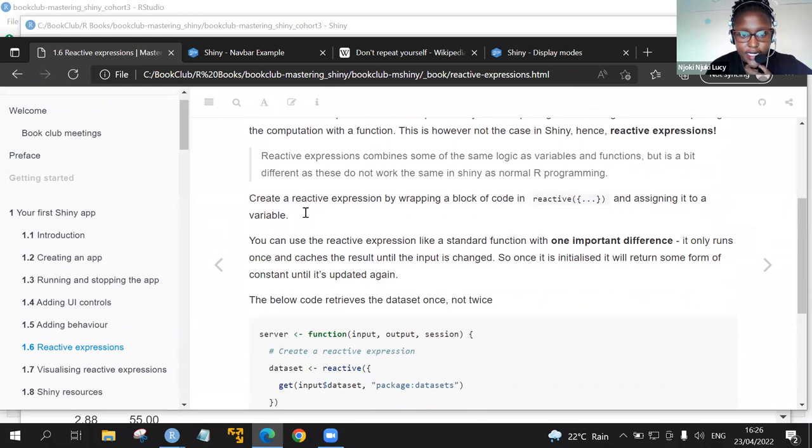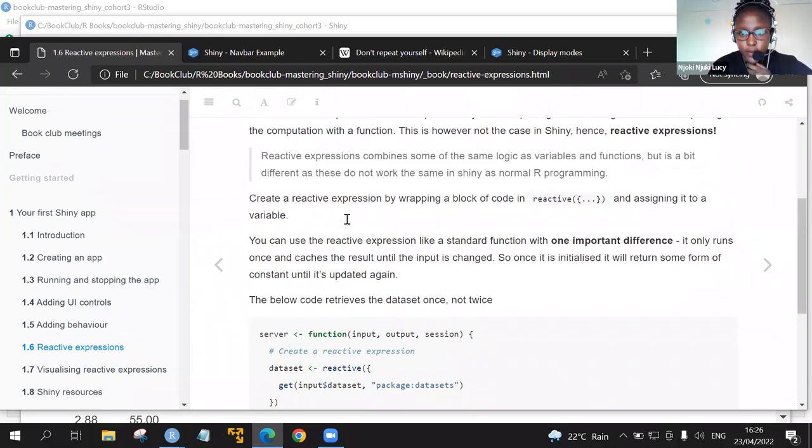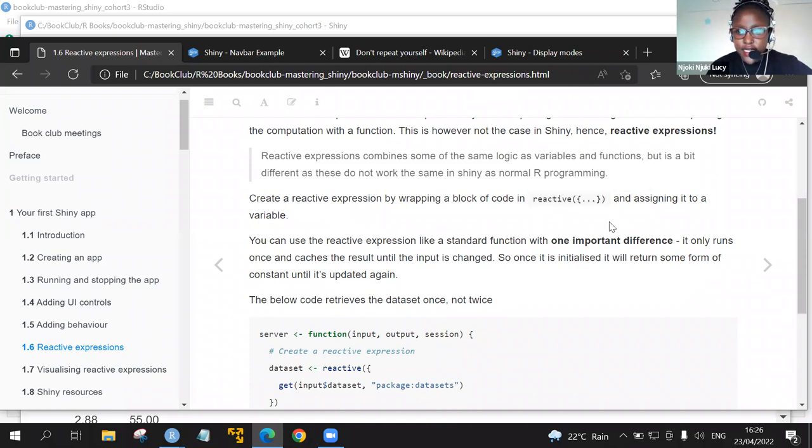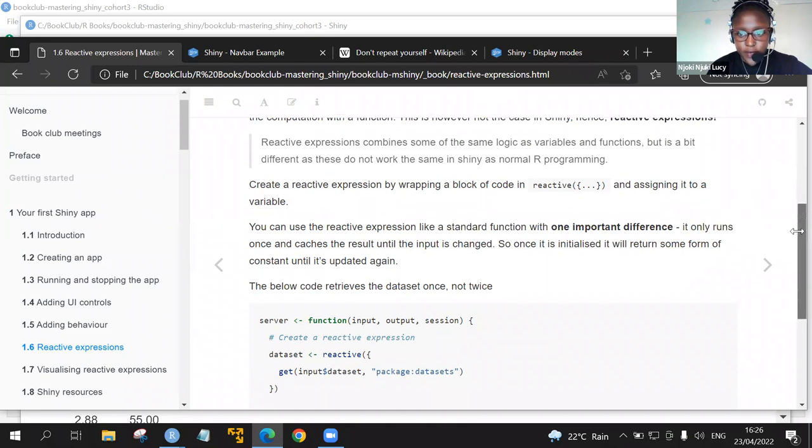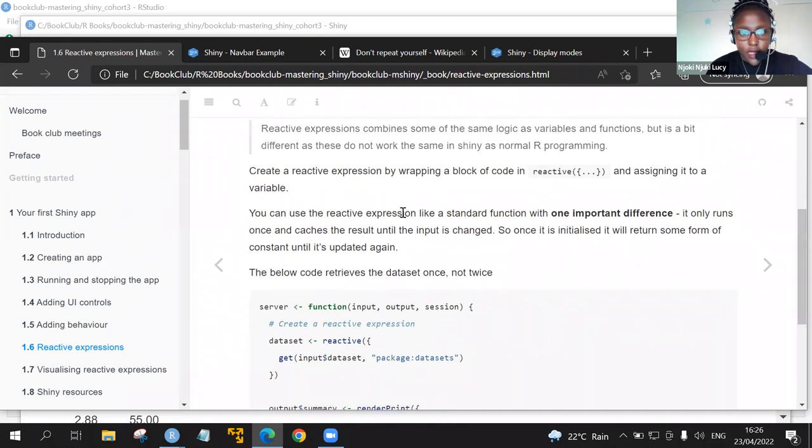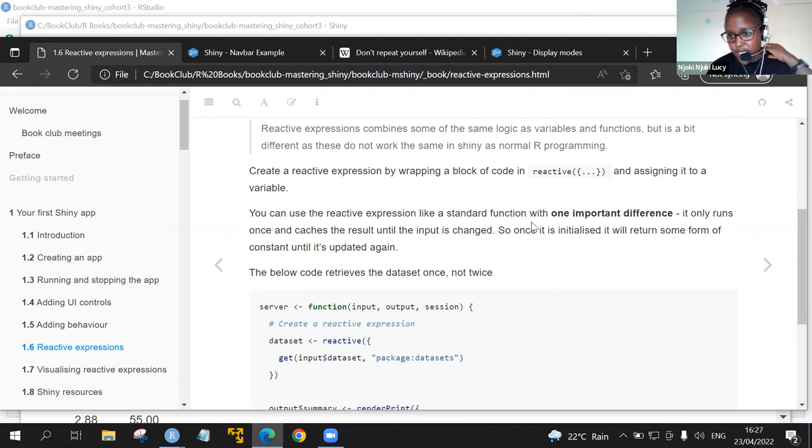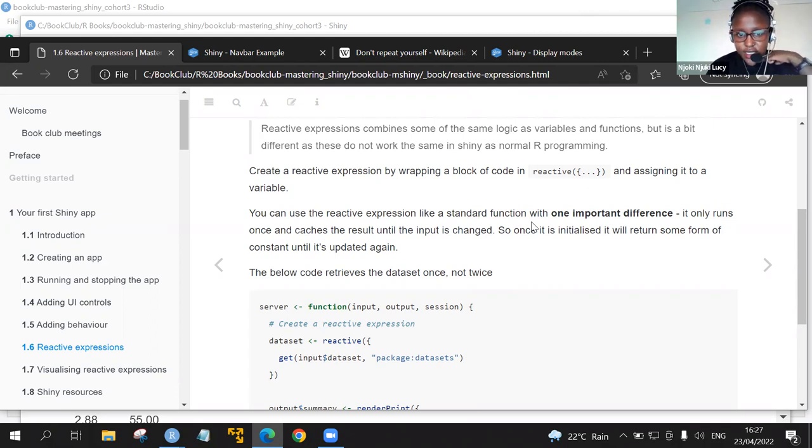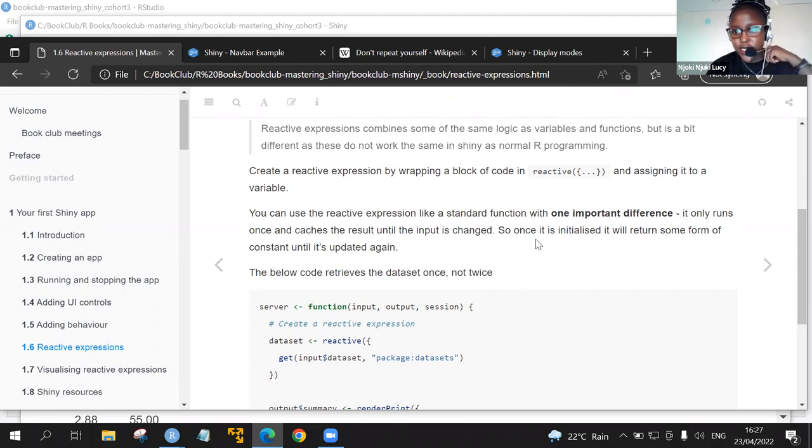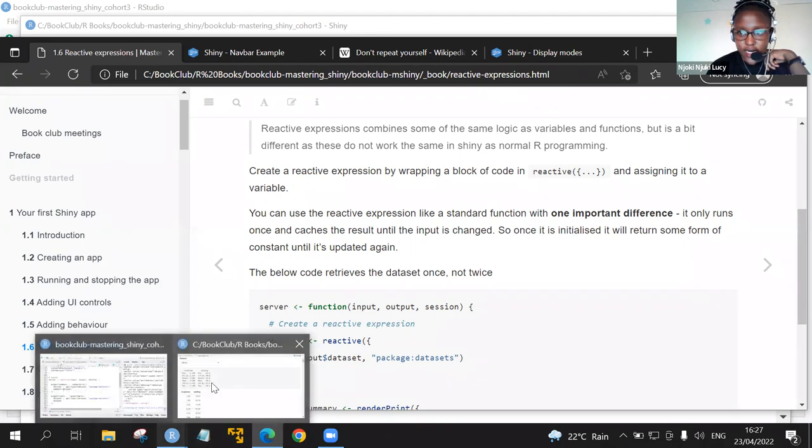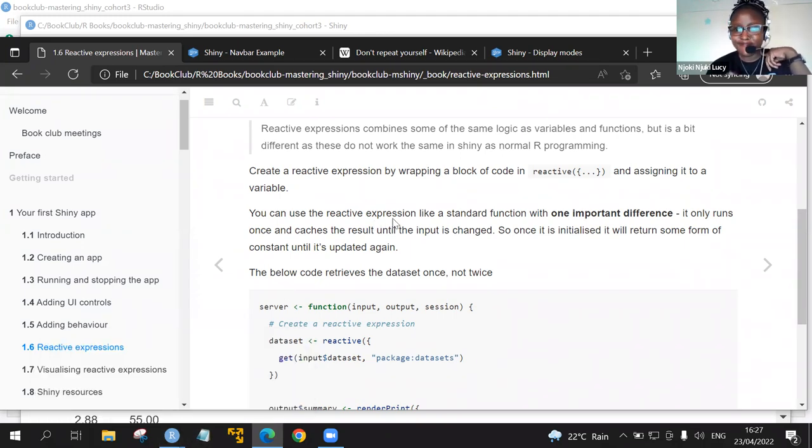This is the statement I've added that in traditional R scripts, we deal with duplications by either capturing the value using a variable or capturing the computation with a function. This is, however, not the case in Shiny, and therefore we learn the reactive expressions. Here we can create reactive expressions by wrapping a block of code in the reactive function and assigning it to a variable. You can use the reactive expression like a standard function with one important difference. It runs once and then it caches the results until the input is changed. So once it is initialized, it will return some form of a constant until it is updated again.